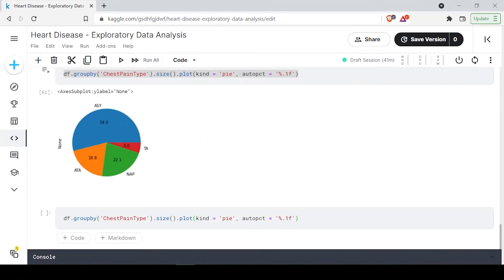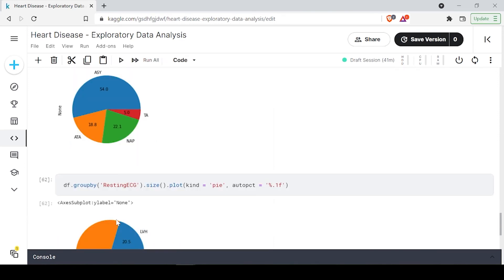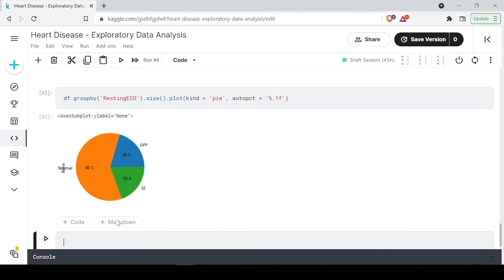Let's also do the same pie chart for resting ECG. We are having different kinds of visualization — bar graphs work best when you have numbers or frequency comparisons, and pie charts work best when comparing a few categories. Here you can see around 60 percent have a normal resting ECG, and about 20 percent have ST wave abnormality.